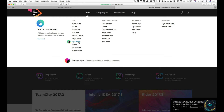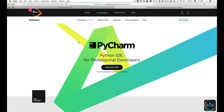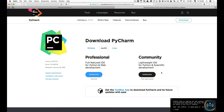Go into the PyCharm page and you'll be greeted with two options. Press Download Now, and now you're greeted with Professional or Community. Select the operating system that you want — if you're using Windows, go for Windows, otherwise select the other operating systems there.